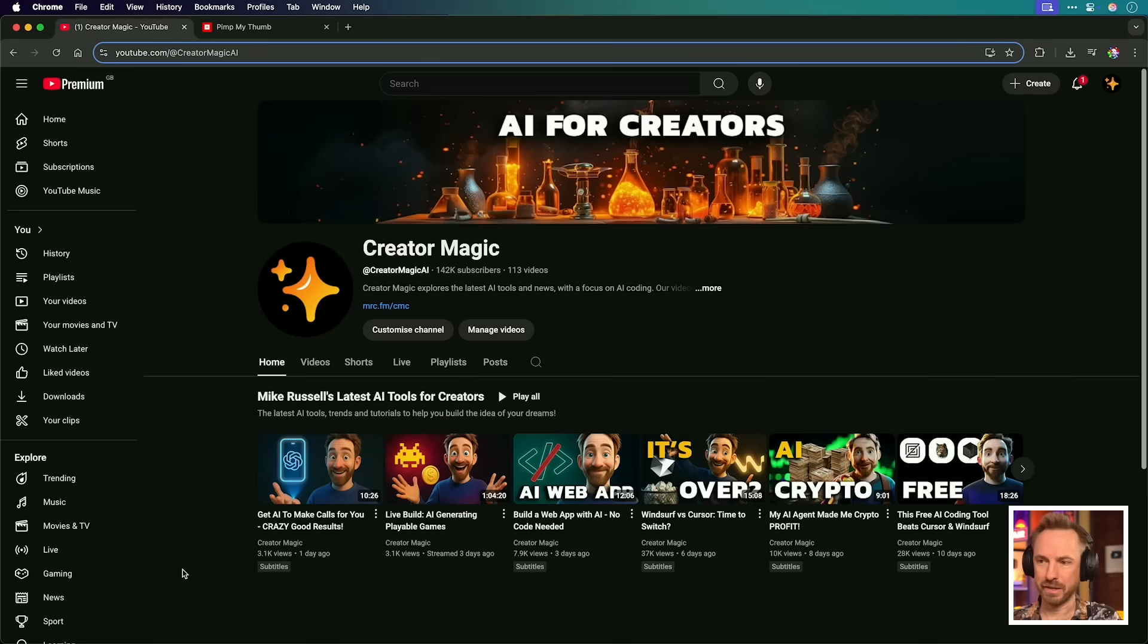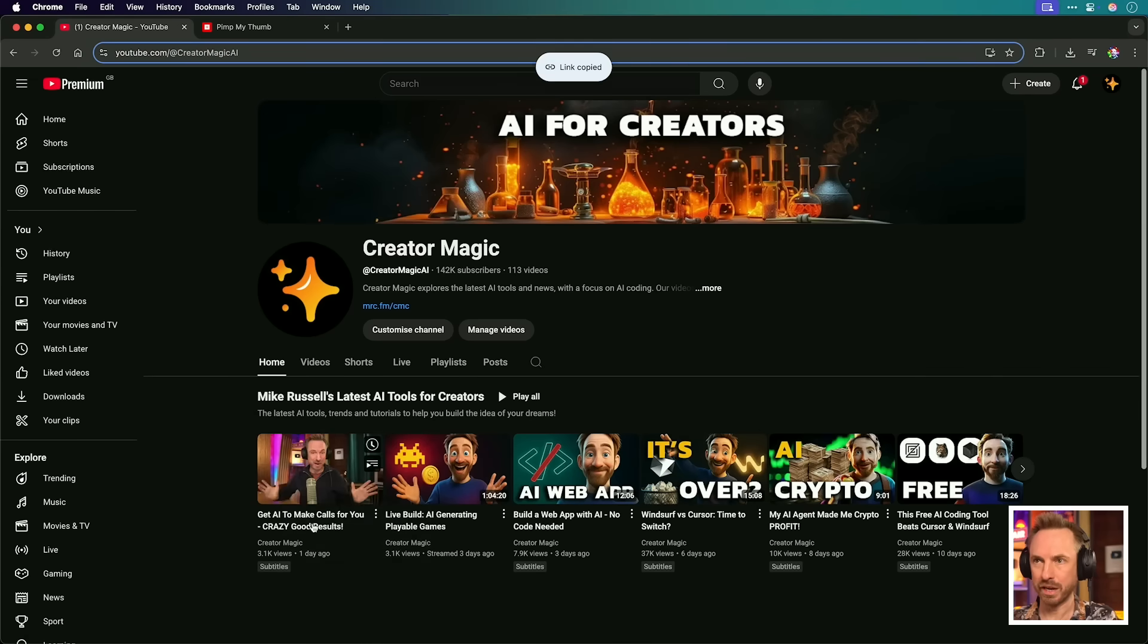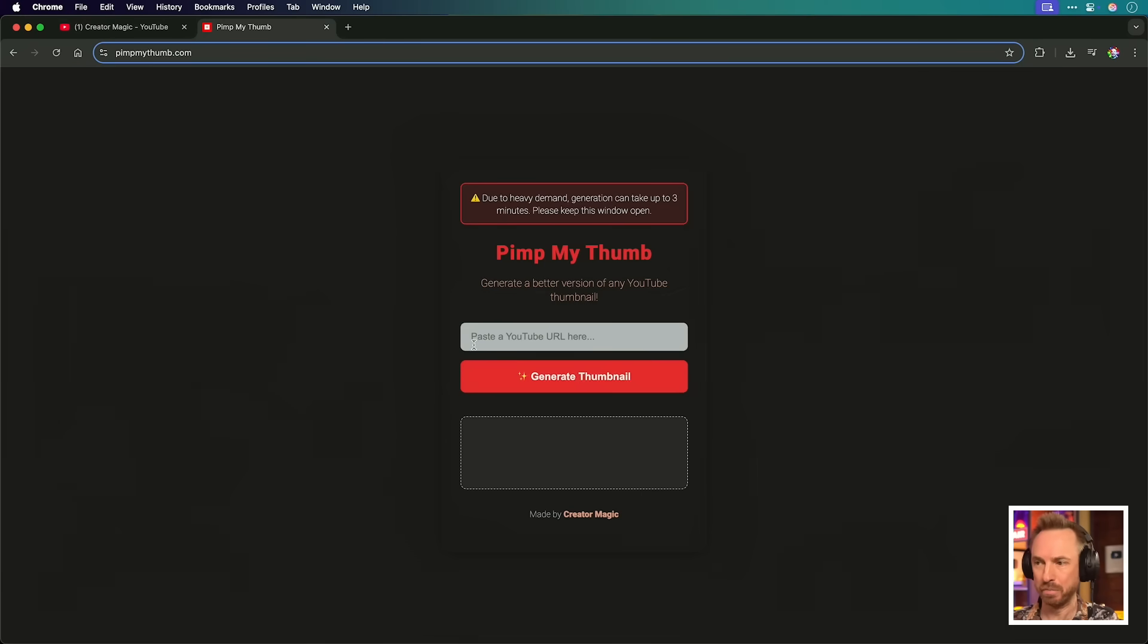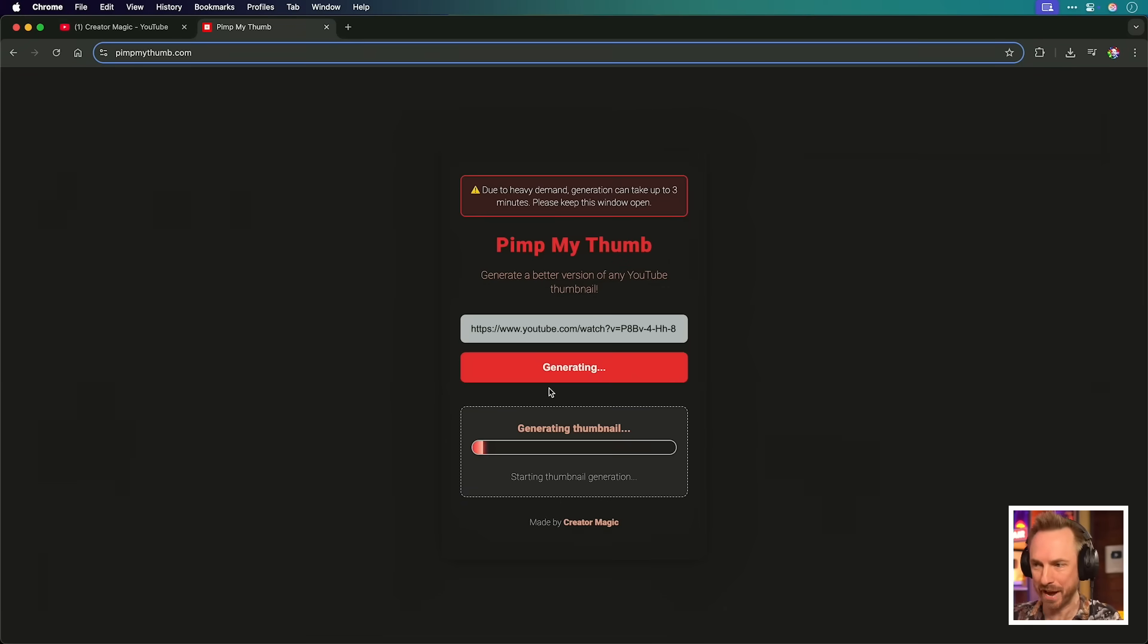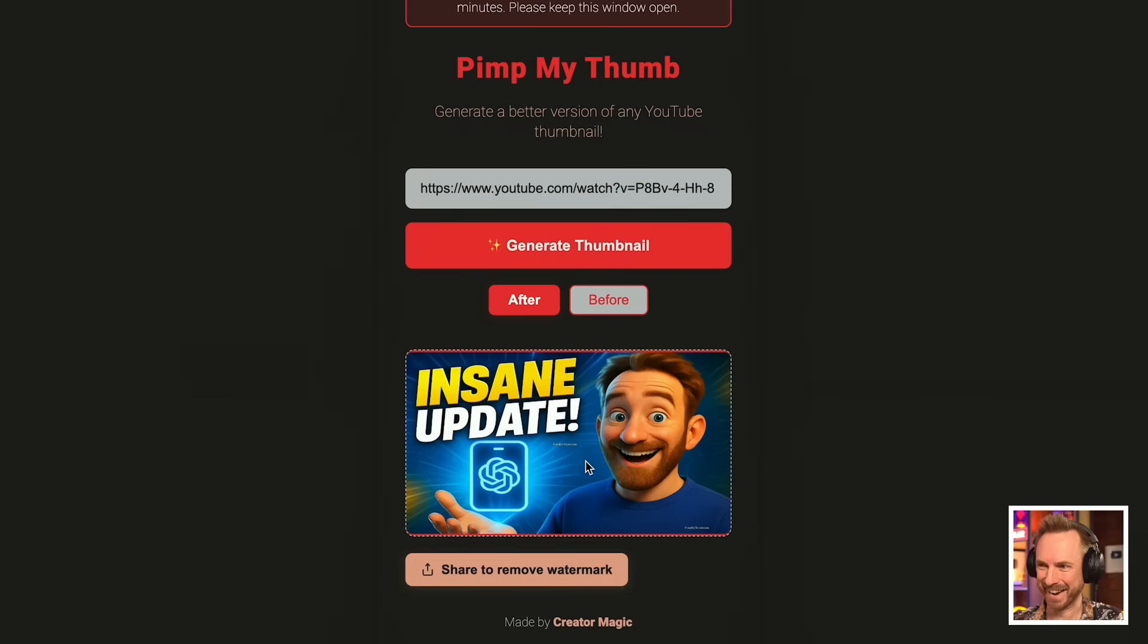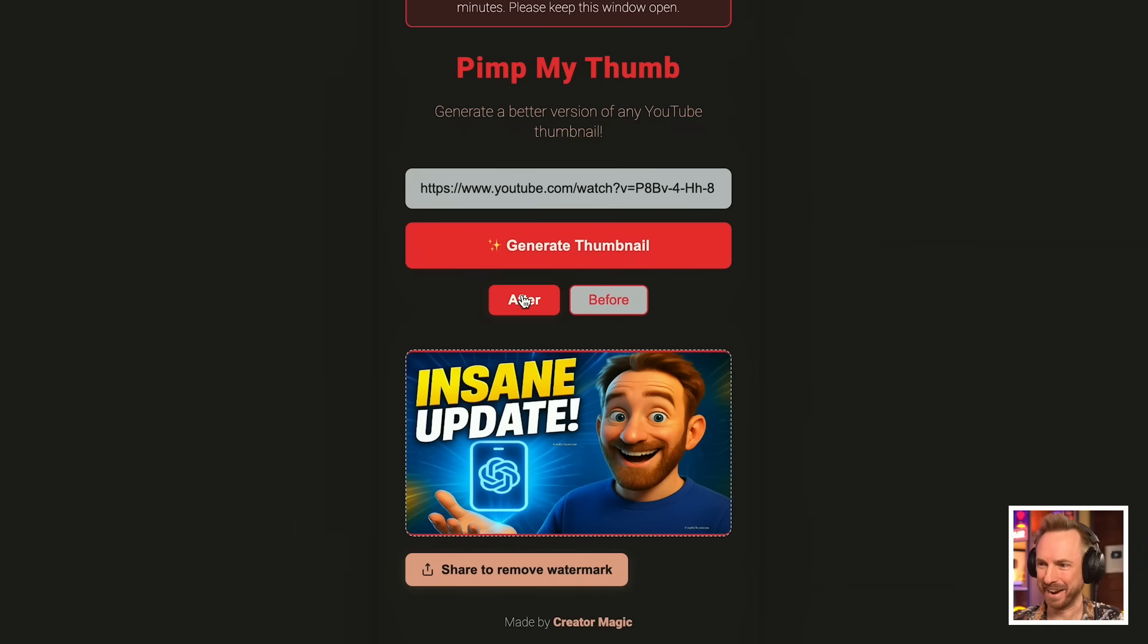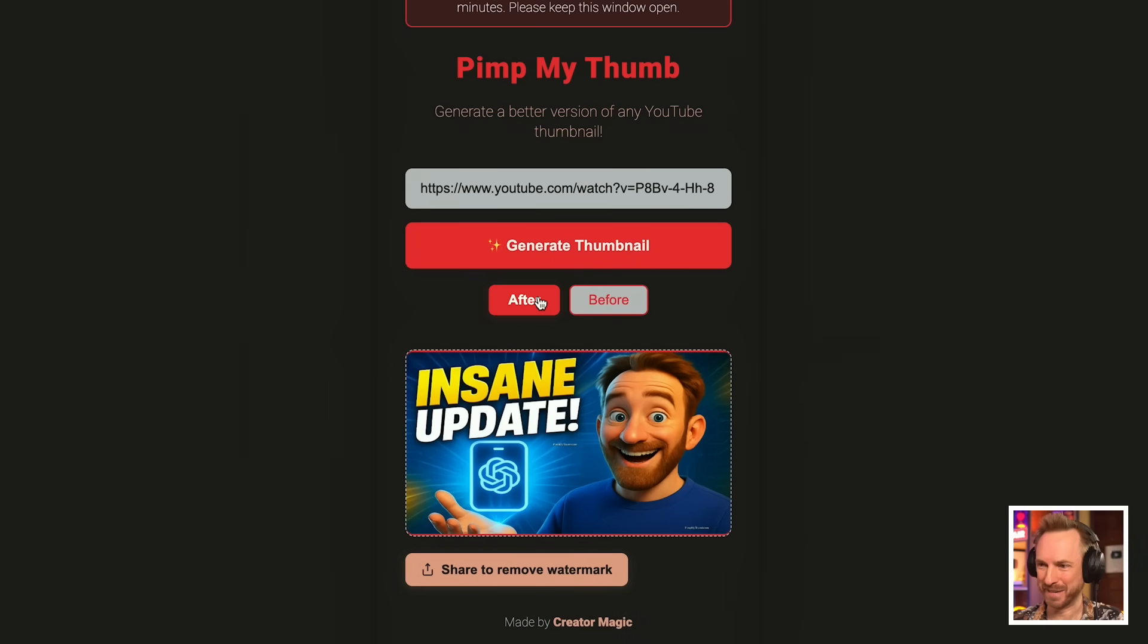Now it's time for me to try and vibe code a database and payment gateway to this. And let's see if we can do it before the end of this video. A quick reminder, this is how it works. You go to any YouTube video, you copy the link address, go to pimpmythumb, paste it in and generate a new thumbnail. It will be a better version of that thumbnail. Insane update. I quite like that before and after, really cool app.